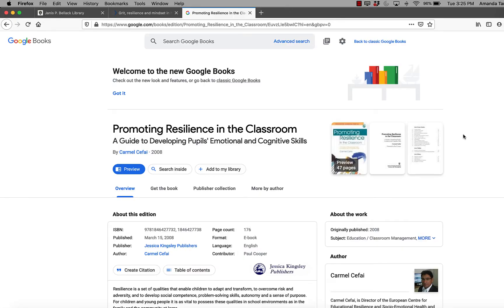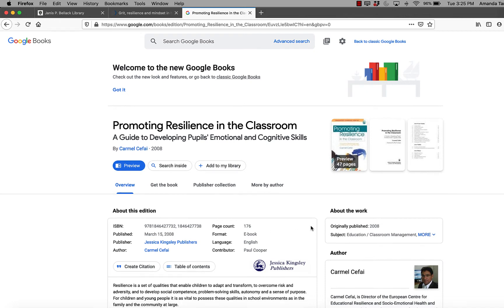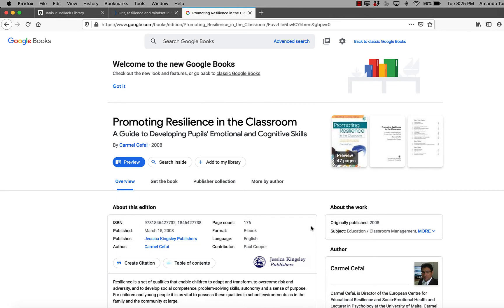You can also use the magic wand to add a book as long as you have the ISBN. So whether it's a print book or a book that you found online, all you have to do is either Google it or find it on Amazon or pick up your physical book and turn it to the back cover and find the number that is the ISBN.